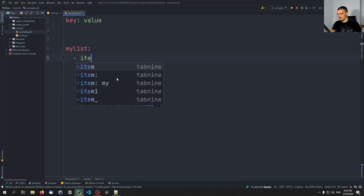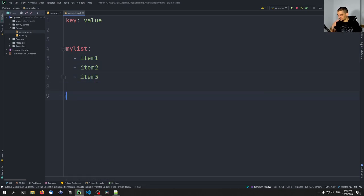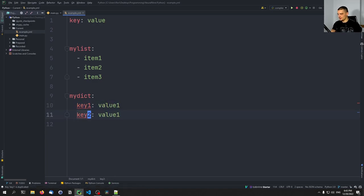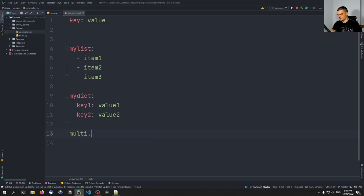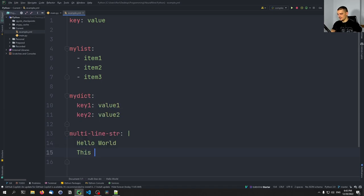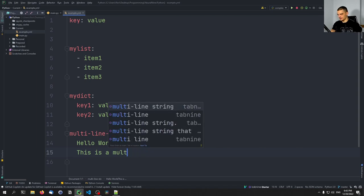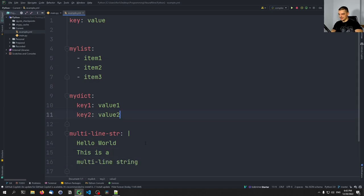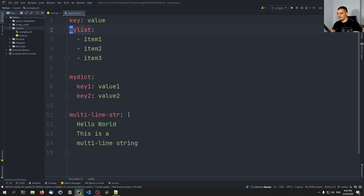You can have a list with item one, item two, item three, or a dictionary like my_dict with key-value pairs — key one: value one, key two: value two. You can also have multi-line strings, started by a pipe symbol, for example: 'hello world, this is a multi-line string' — as many lines as you want.